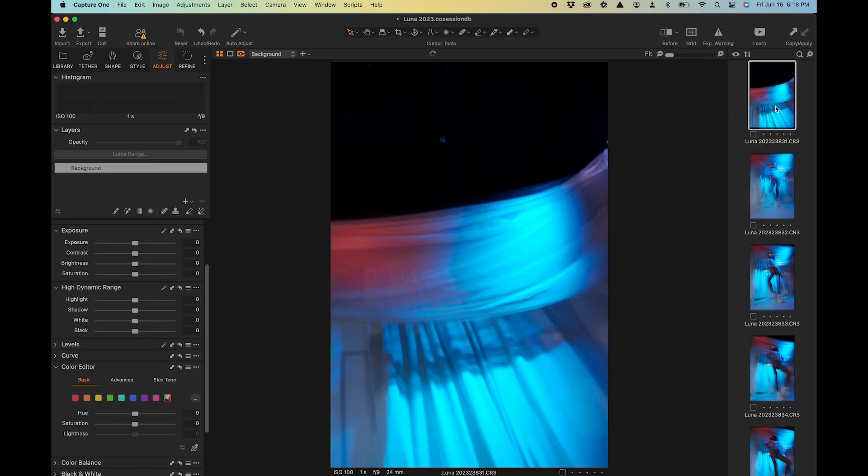I'll be using Capture One — if you're a commercial professional photographer, Capture One is something you should be working with. We tethered the camera, took some shots, and I'm going to show you the photos in Capture One. Here we go — this is the first shot that came out; there's no model yet in this one.